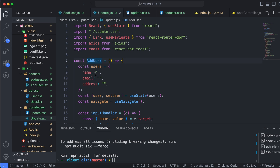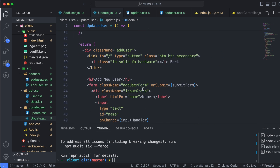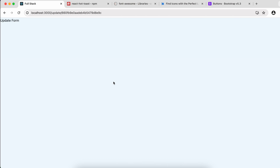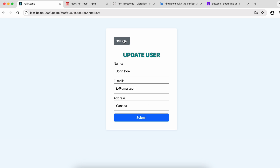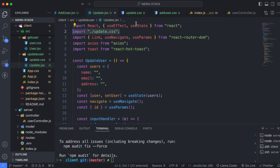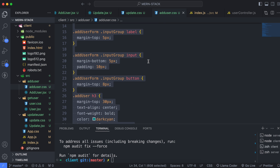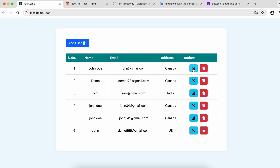Change the CSS import to update.css, rename the component from AddUser to UpdateUser, and update the JSX heading text from 'Add User' to 'Update User'. After saving and reloading, you can see the Update User form is now opening. The styling works fine because the same class names are shared — if you want, you can copy the CSS from add-user.css into update.css.